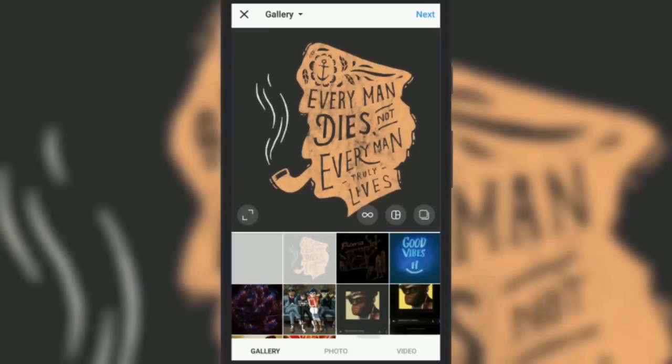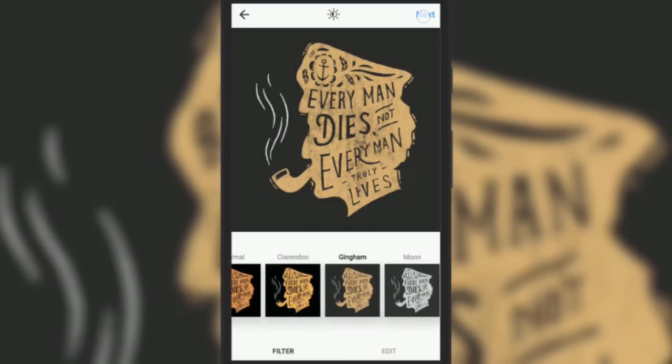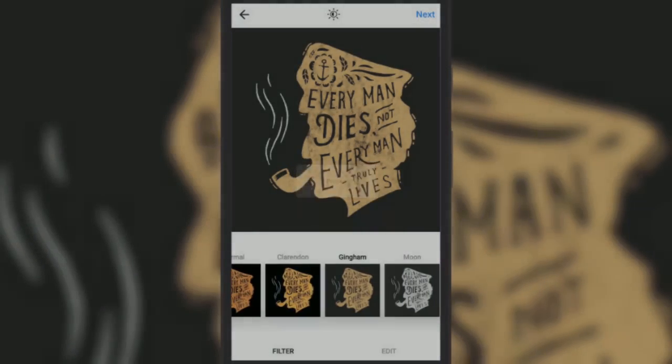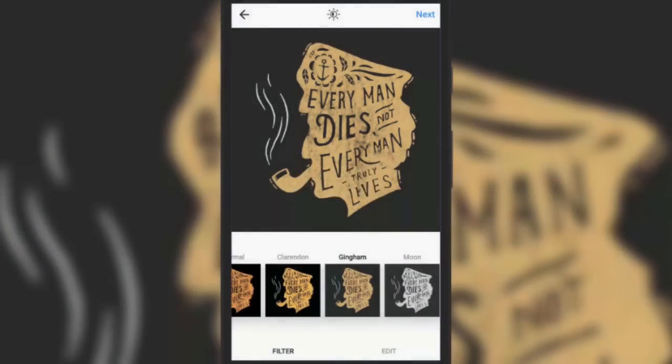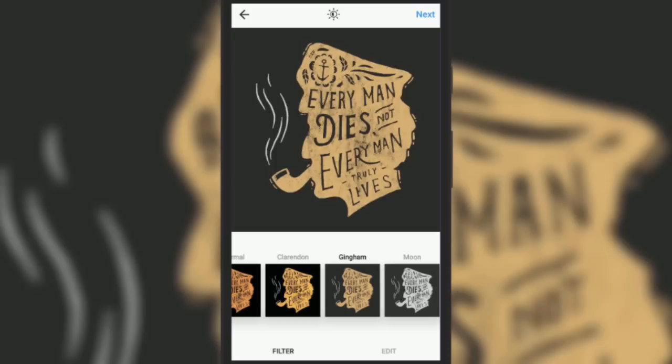Now apply a filter on it and tap on next. You will land on the share page. Here instead of tapping on the share button, tap twice on the back button of your phone.